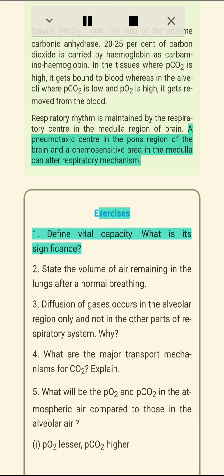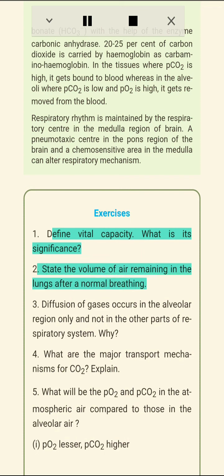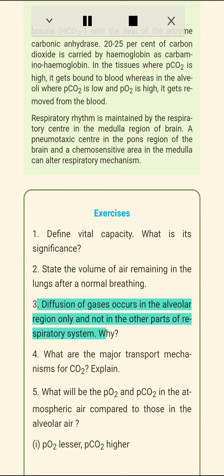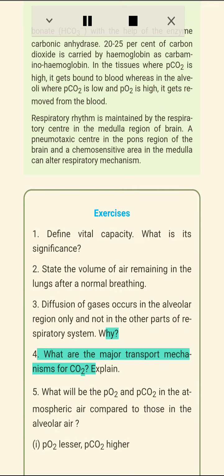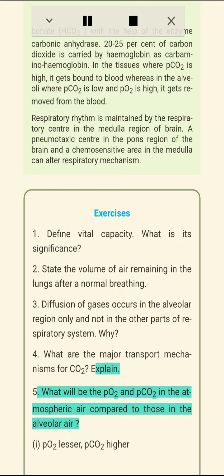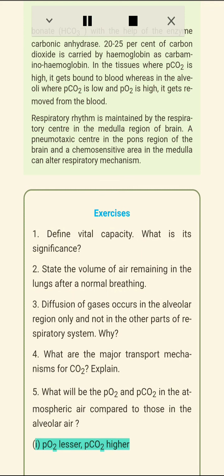Exercise Questions: (1) Define vital capacity. What is its significance? (2) State the volume of air remaining in the lungs after normal breathing. (3) Diffusion of gases occurs in the alveolar region only and not in the other parts of the respiratory system — why?